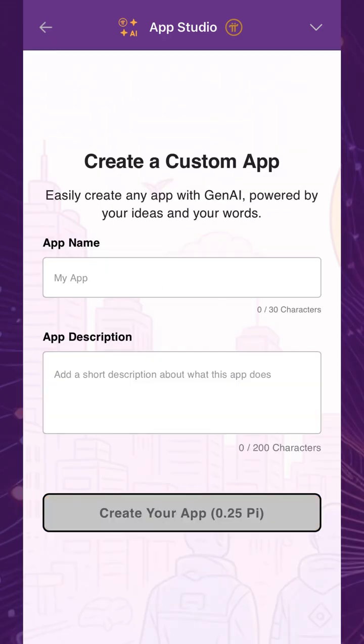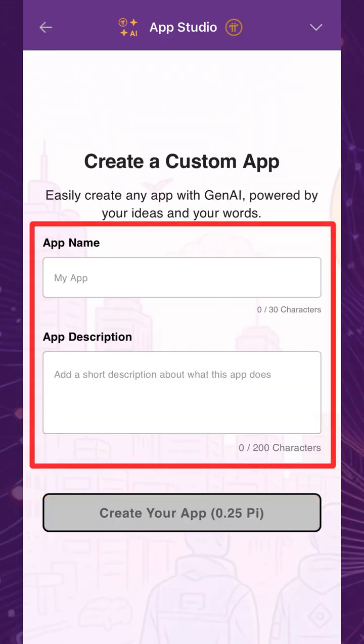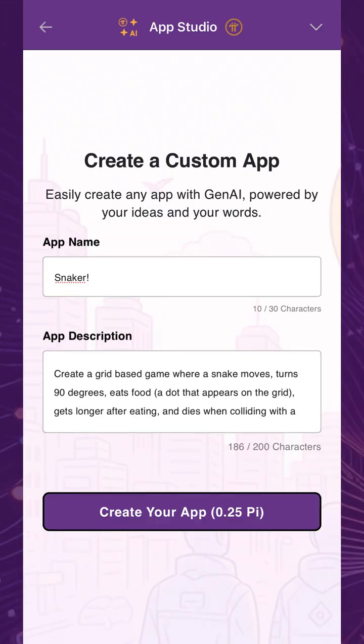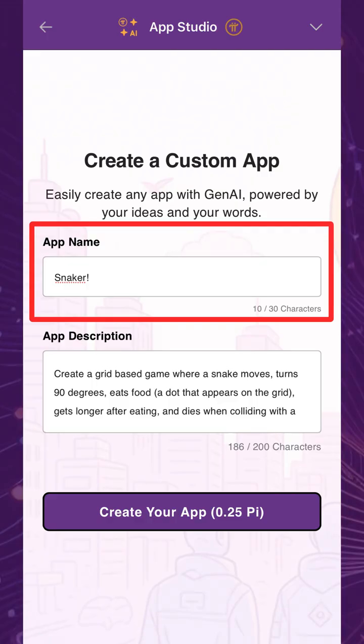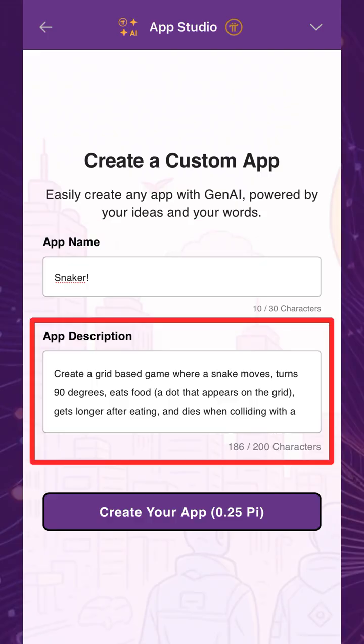To get started, think of a simple app concept. Then choose a name for your app, and describe your app in as much detail as possible. AI will use the information you provided to generate your app. For example, let's create an app based on the classic snake game. In the app description, we'll write what the app should look like and how it should function.